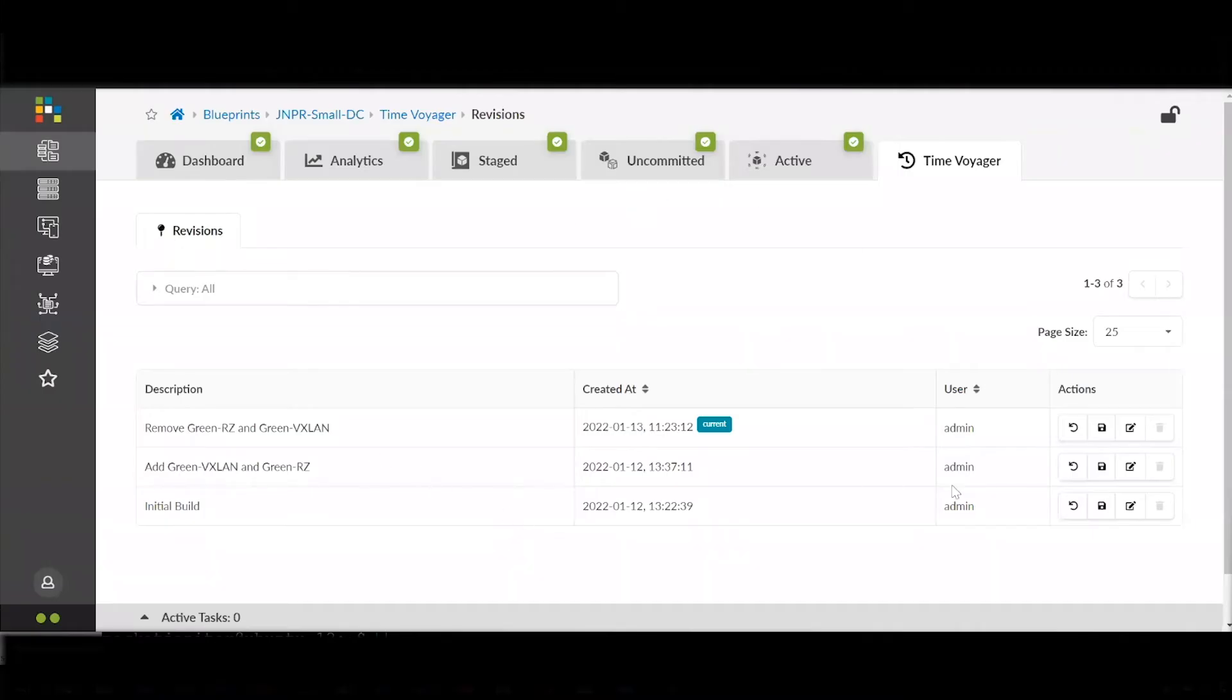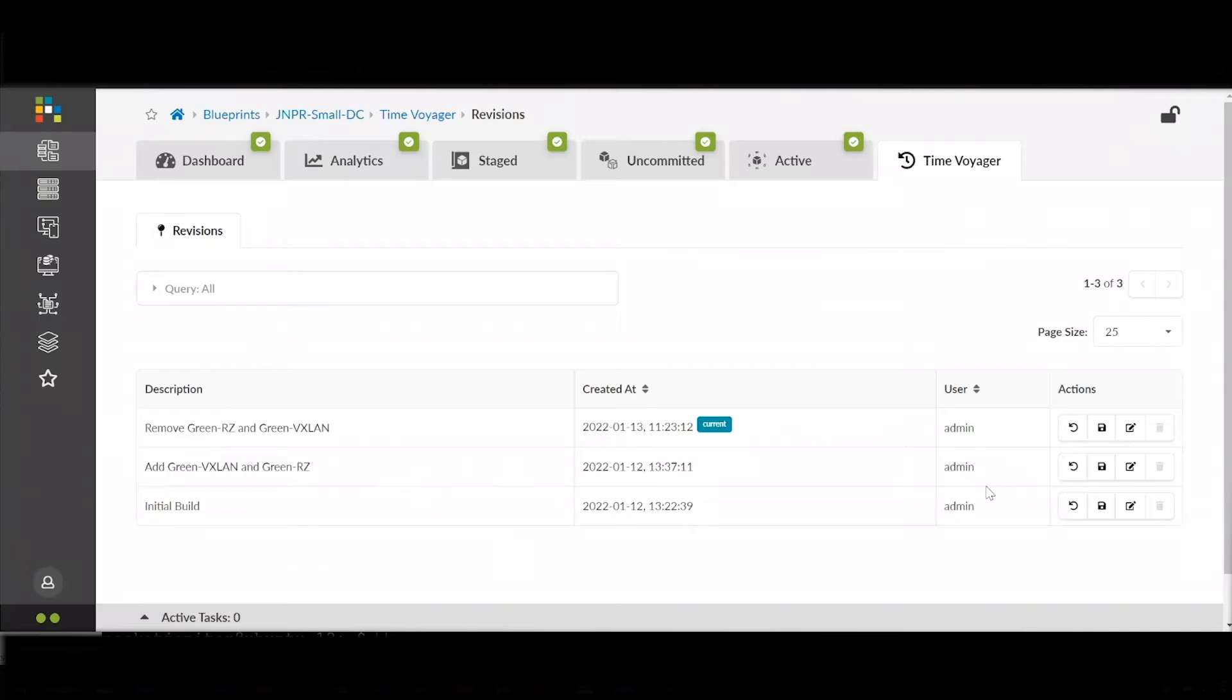If we go to Time Voyager, we can see that on January 13th, somebody removed them. So I want to roll back to the previous state that the network was in on January 12th when the green VXLAN was added.